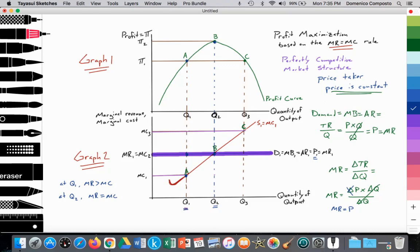Let's see what would happen if they continue to increase output beyond Q2. If the firm moves to point C, or Q3, we notice that marginal cost is now greater than marginal revenue at Q3. The additional cost of producing output is exceeding the additional revenue, which is going to eat into their profits. On the profit curve, we see that profits are now declining. So the firm should backtrack and decrease quantity supplied to point B, where profit has been maximized.